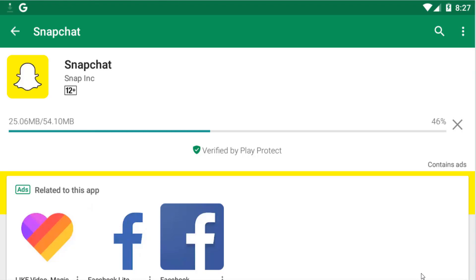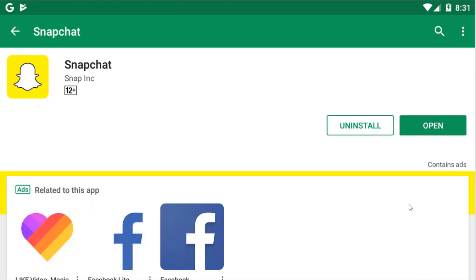And here you can see that downloading has started. And here you can see that Snapchat is installed successfully.